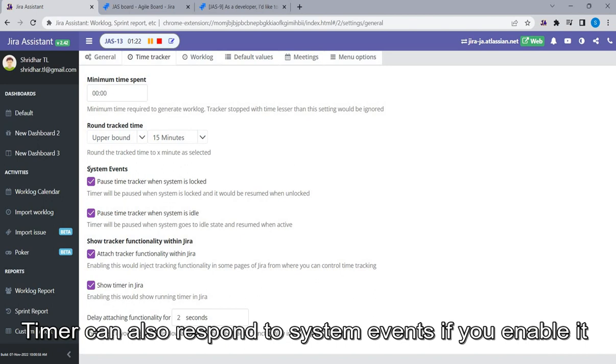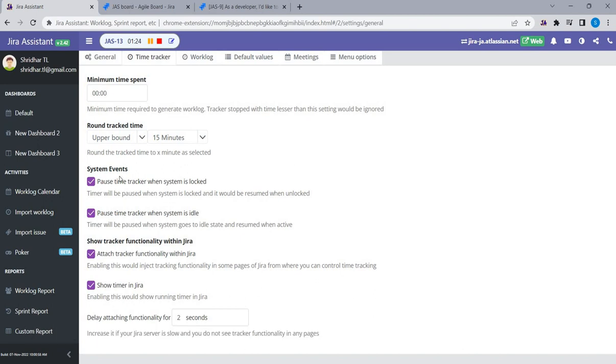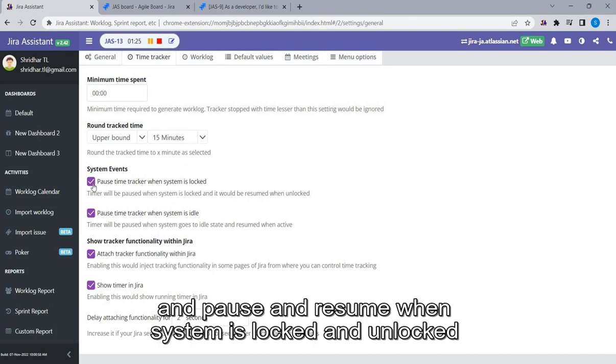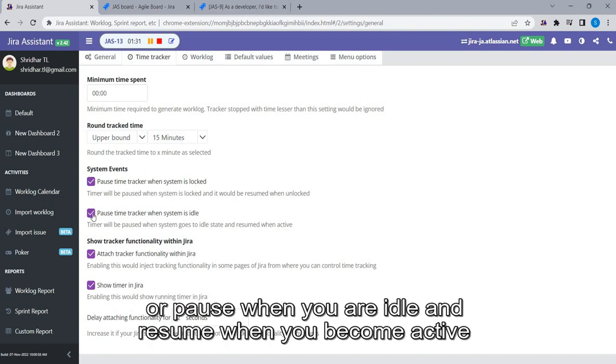Timer can also respond to system events if you enable it and pause and resume when system is locked and unlocked, or pause when you are idle and resume when you become active.